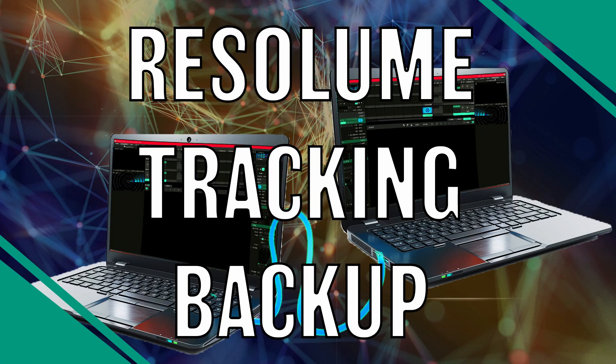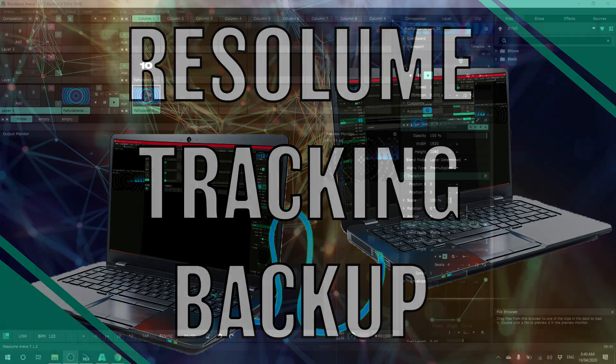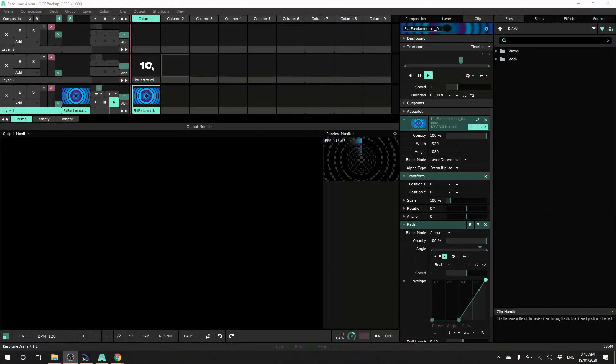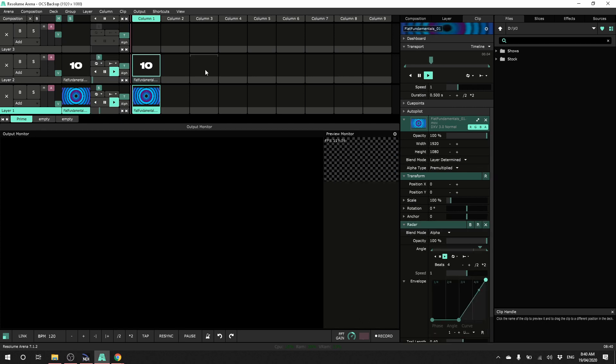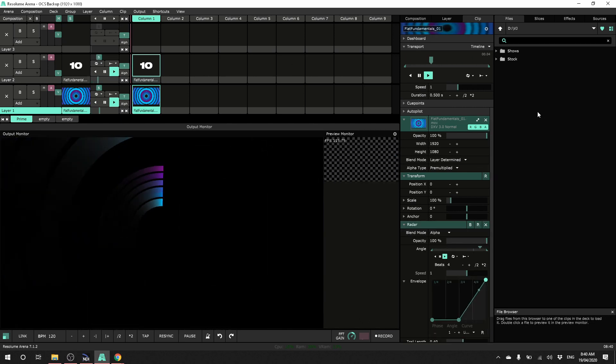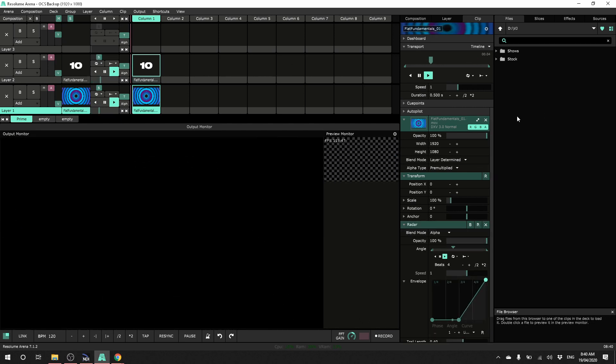In this video I want to show you how to set up another machine as a Resolume tracking backup. For this I've set up a simple show on one machine with a few effects, a couple of clips and some MIDI mapping with a MIDI controller.